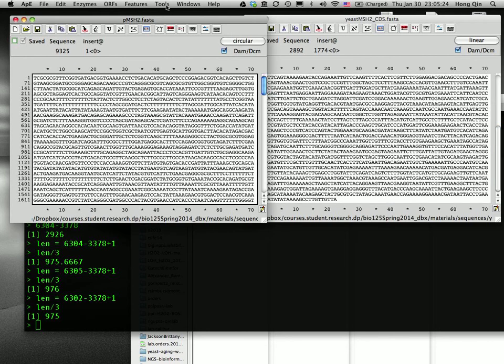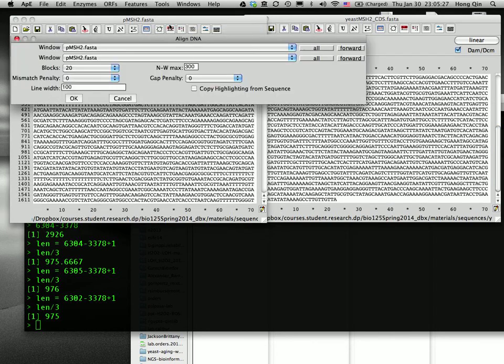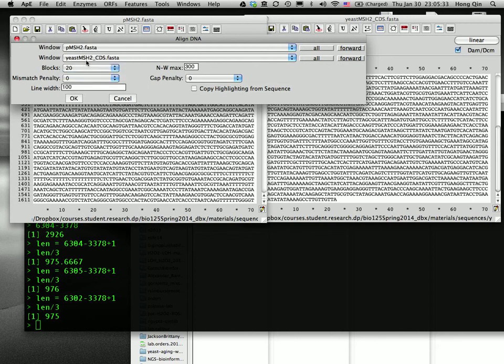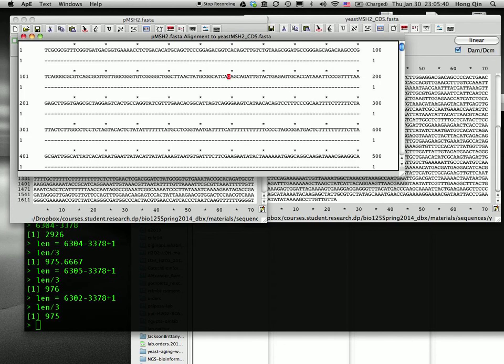So I only want to annotate the protein region. So there, and then I'll go to tools, align sequences. I'm going to choose the first one for the plasmid DNA. And the second one, I choose the CDS for MSH2, everything in the default. Click OK. Now we have the alignment.